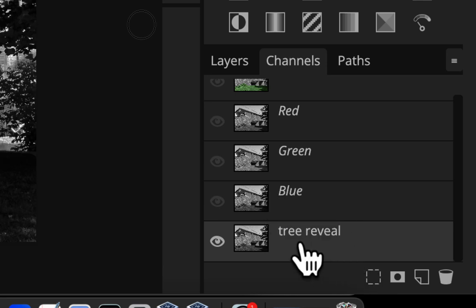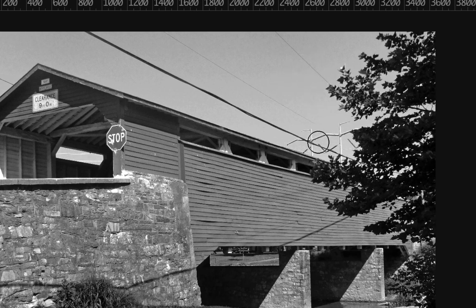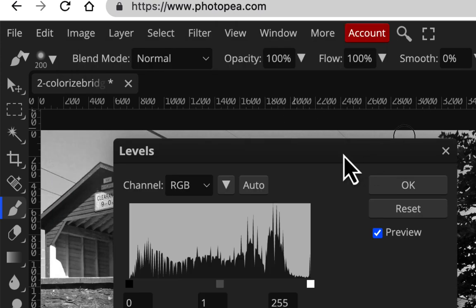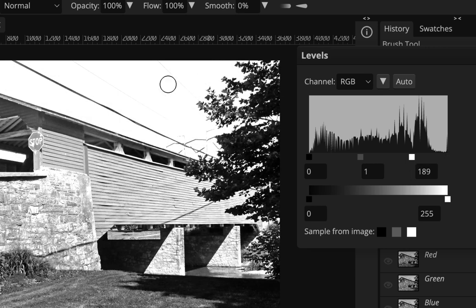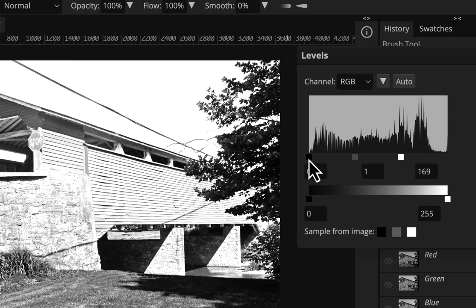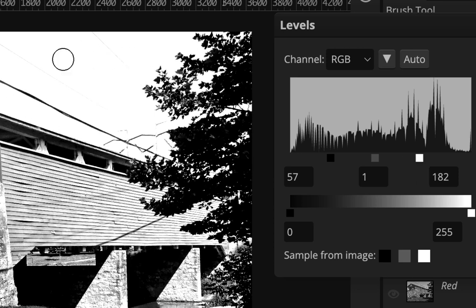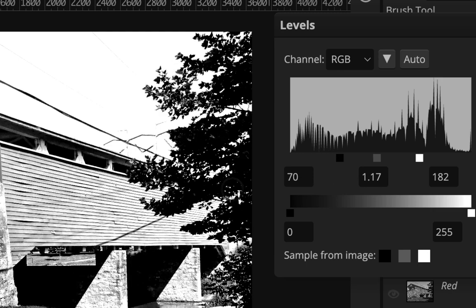I'll hit Enter after naming it 'tree reveal.' We're going to load it as a selection — almost like a stencil — so we can paint that area. Right now it's not helpful because there's a lot of gray and we want it black and white. We don't want gray coming through, so we're going to crank up the contrast using Levels. Go to Image > Adjustments > Levels. Move the white point slider so the sky gets nice and white, and bring in either end to make it more contrasty. I'll lighten some midtones and bring this in so it's contrasty, then hit OK.